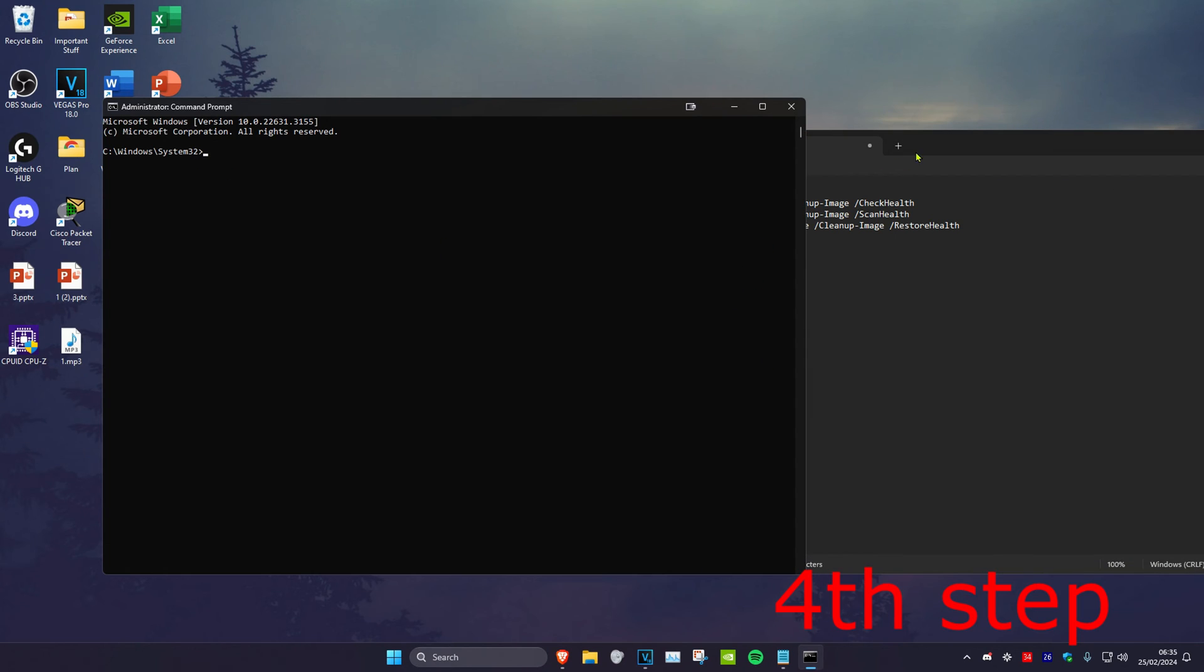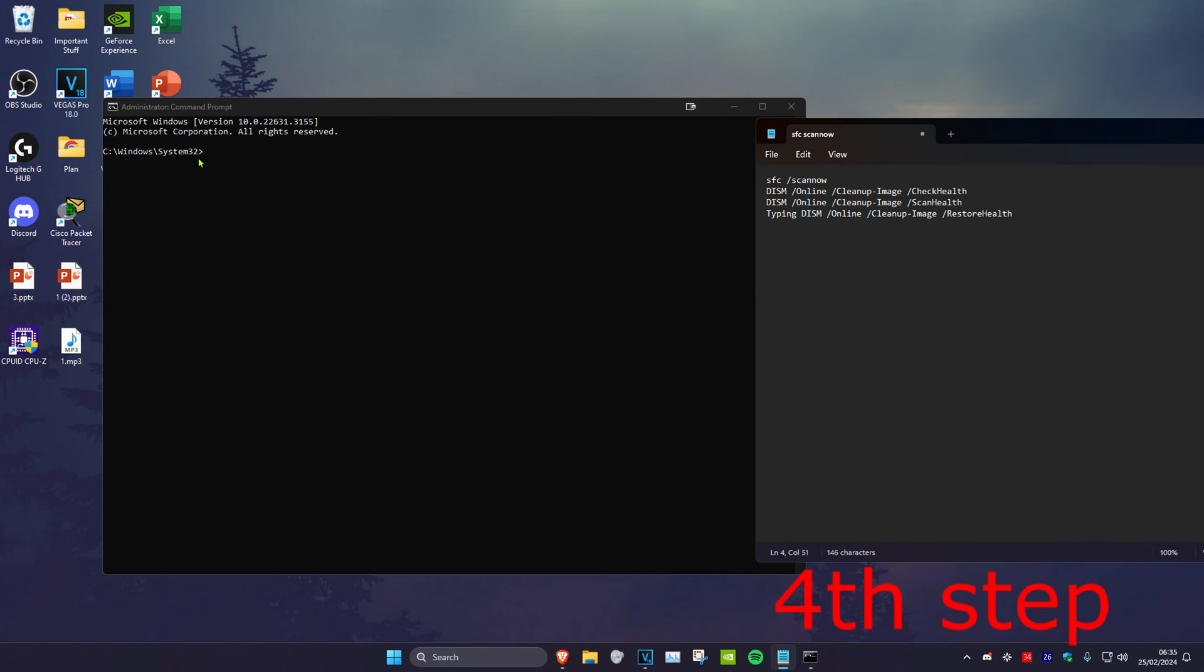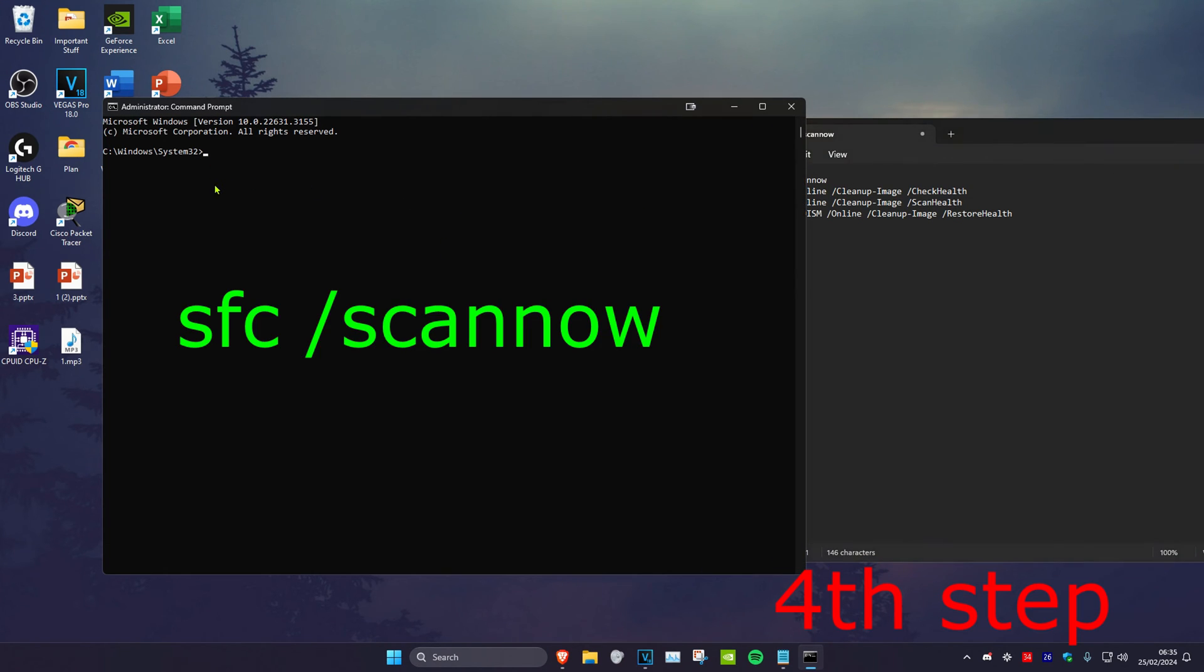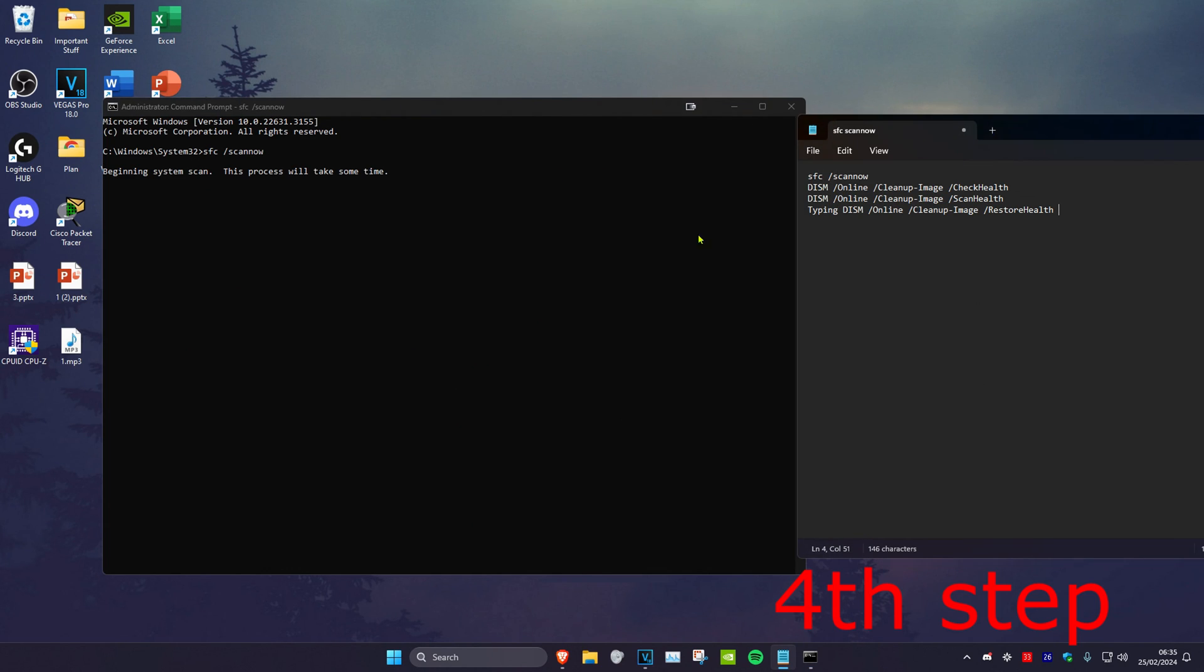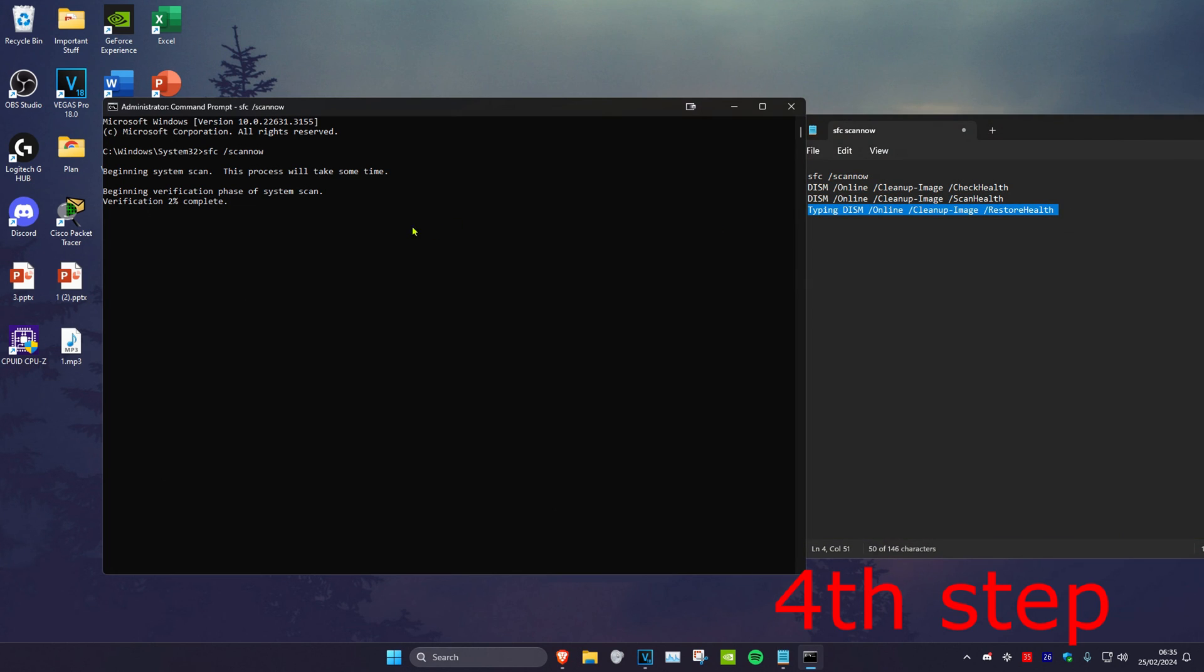So the first one is sfc space forward slash scannow and then click on enter. Then you want to run this scan. Now once the scan has been done you want to copy and paste these next three commands into CMD and then click on enter. Now once you complete all the steps in the video you want to restart your computer and then the problem should be fixed.